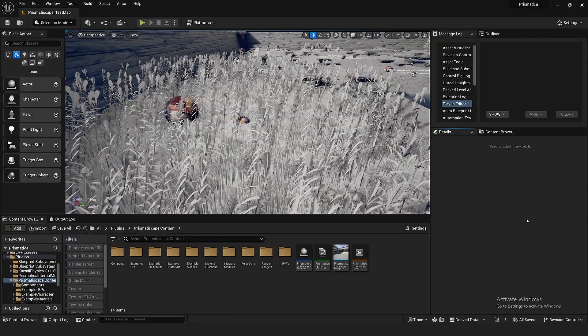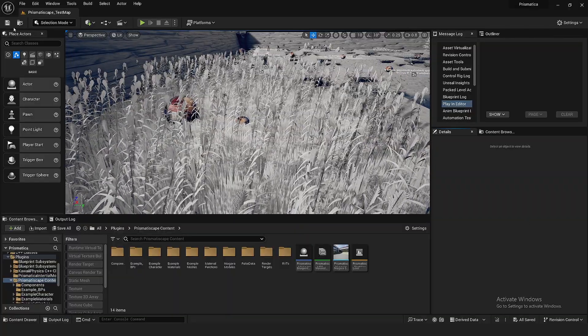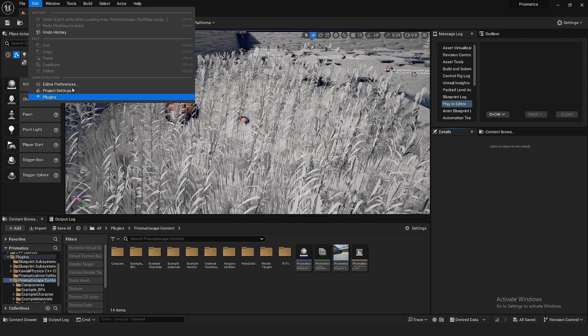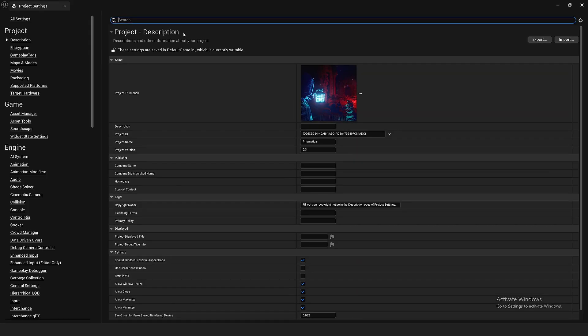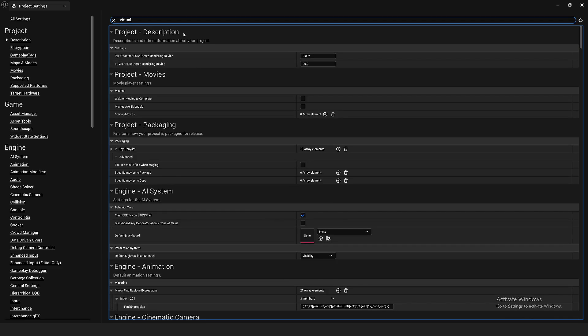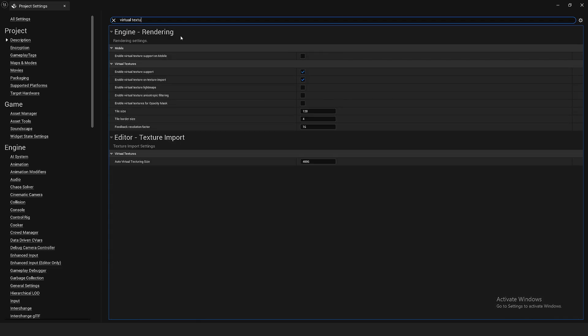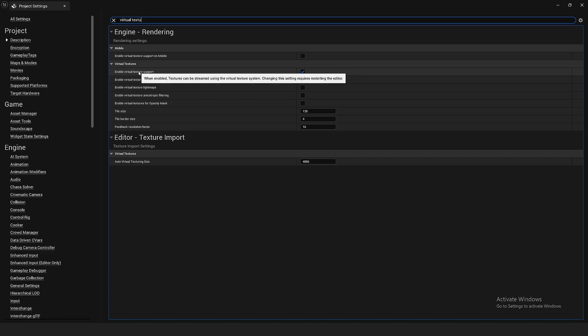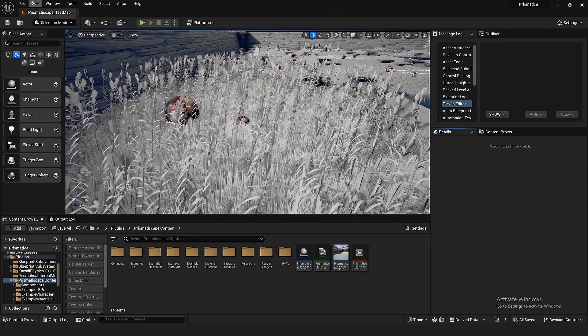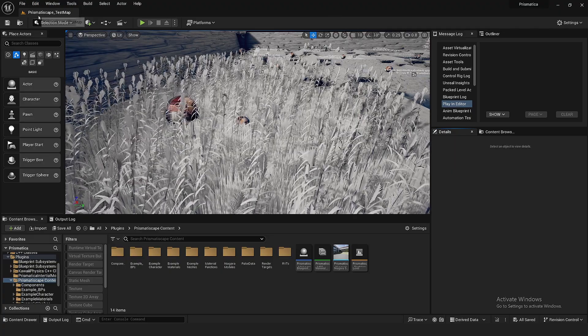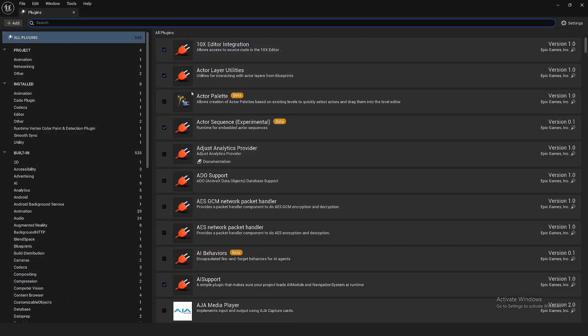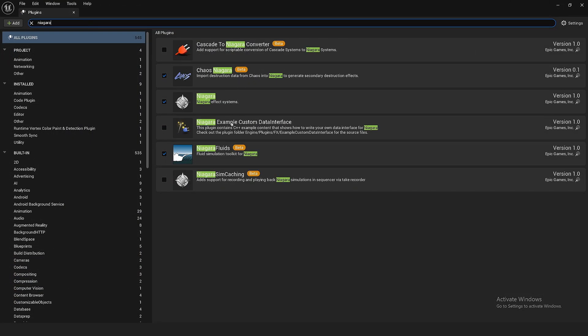So, then the last thing to do before we get started is to go to edit. We're gonna go to project settings and we're just gonna make sure that if we search virtual texture, enable virtual texture support is ticked. So, we are gonna be using runtime virtual textures. Then lastly, but not leastly, we go to edit. We're gonna go to plugins. We're gonna get Niagara fluids and we're gonna tick that just because there's a few little dependencies in the Niagara system. You know, how unreal is sometimes.